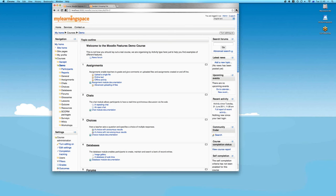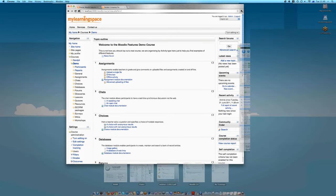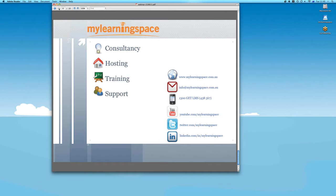Thanks for your time and I hope the session has been beneficial. Thank you Moodlers for participating in today's webinar presented by My Learning Space. We trust this session has been of benefit. If you'd like to learn more about Moodle 2.0 and its functionalities or any of our expert services, please feel free to contact us. We look forward to seeing you in our future webinars — happy Moodling!